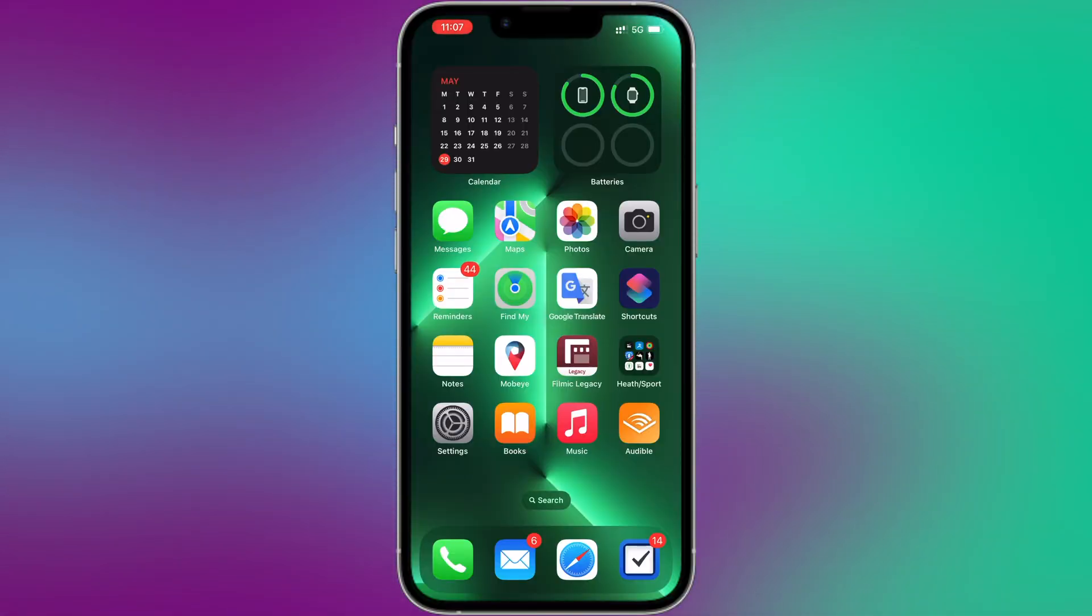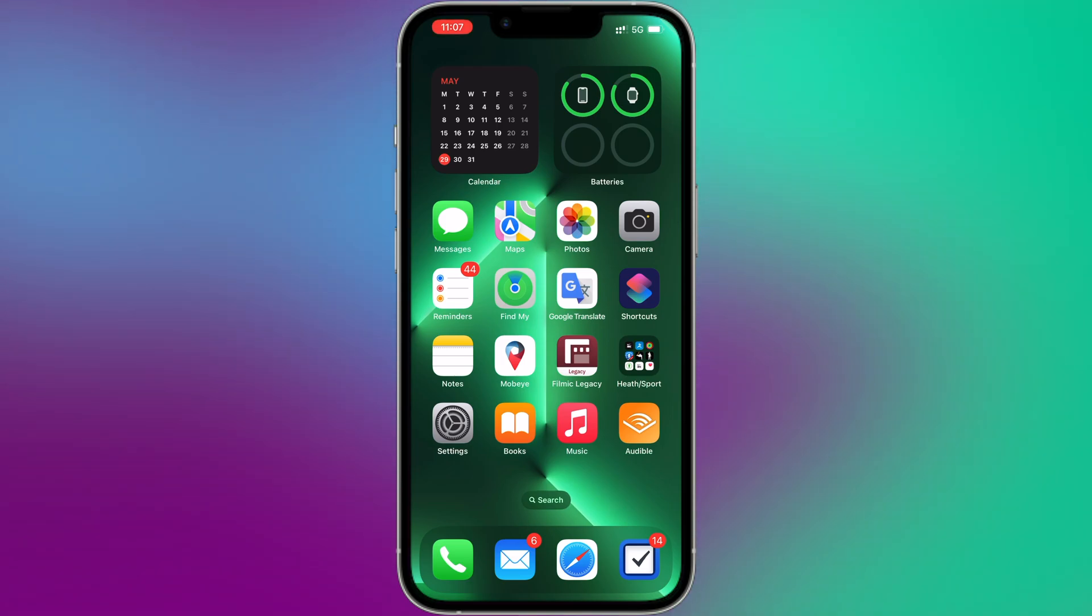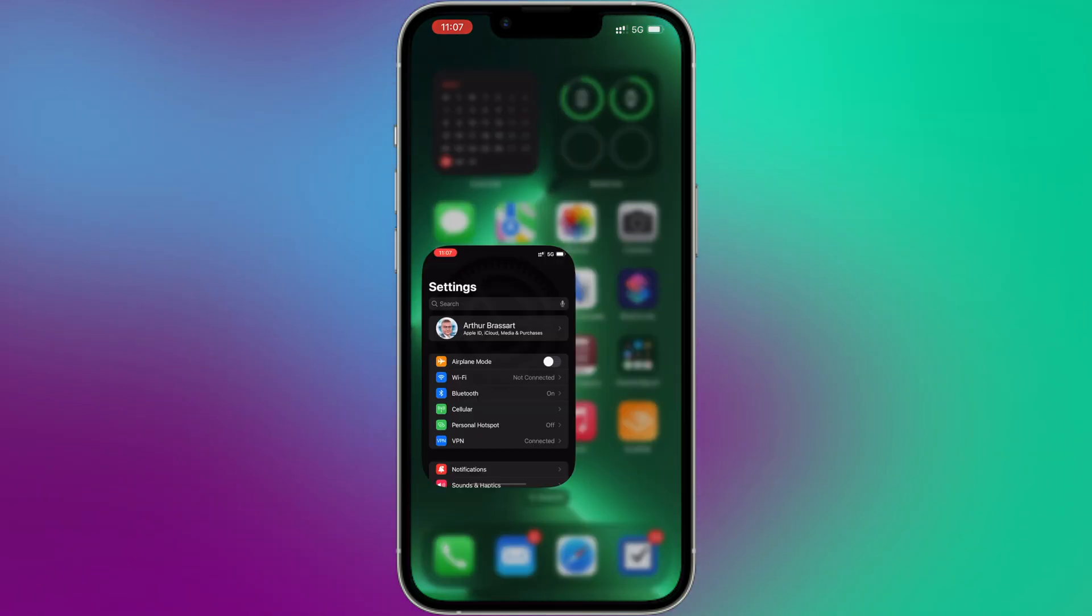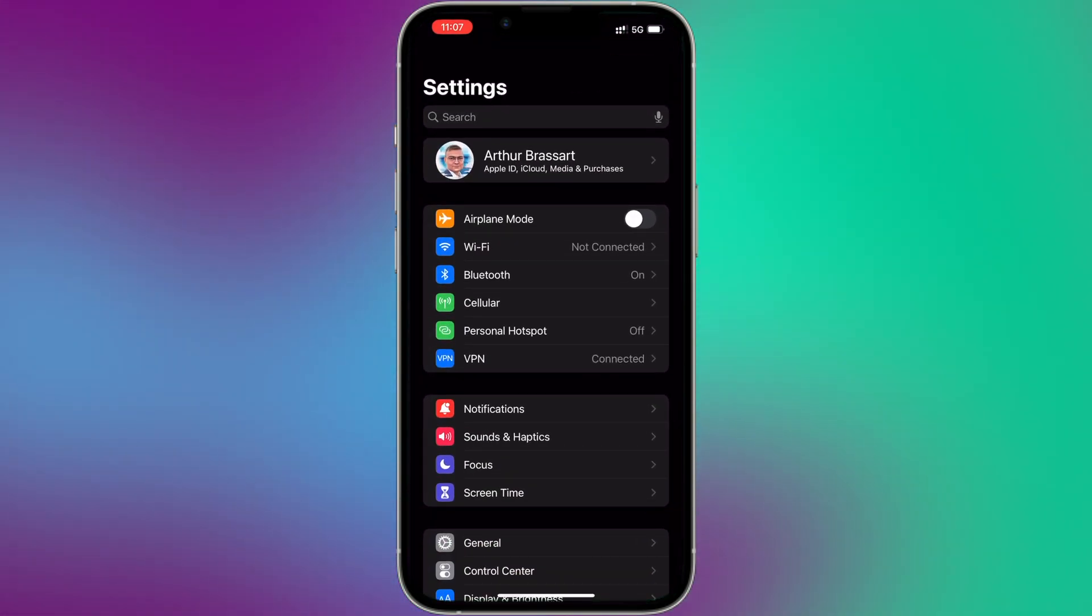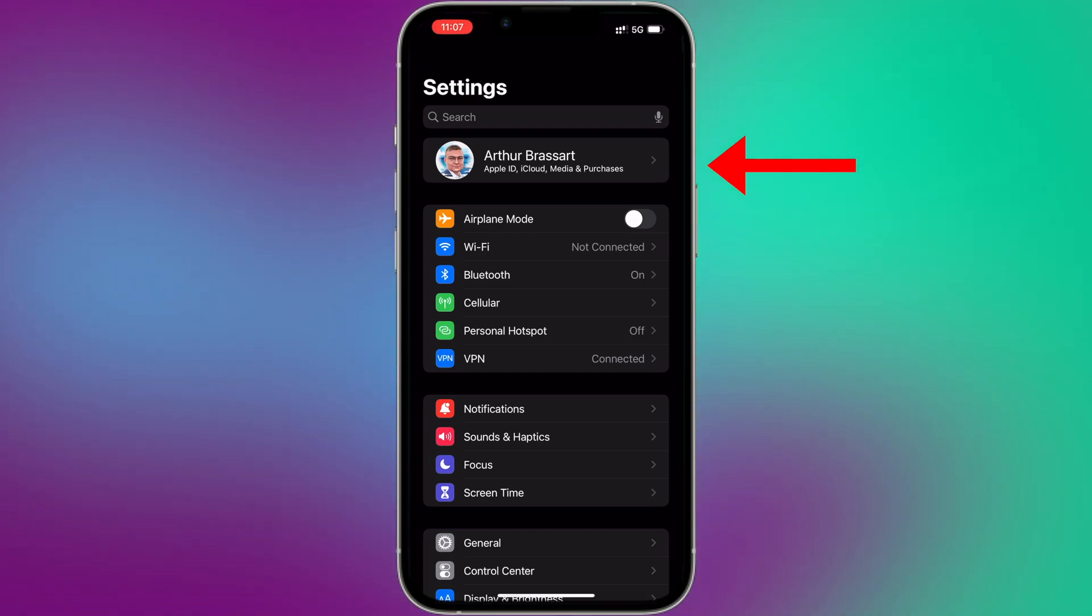To cancel a subscription on iPhone, follow these steps. Open the Settings app. In the Settings menu, you should see your name and Apple ID profile at the top. Tap on your Apple ID.